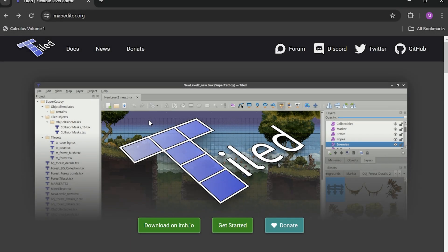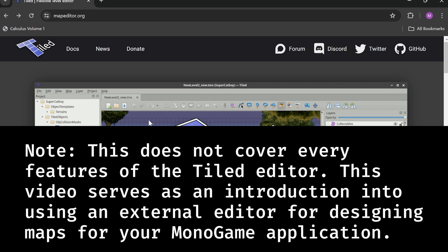Hello, welcome to another episode in the MonoGame tutorial series. Today we're going to be covering Tiled.